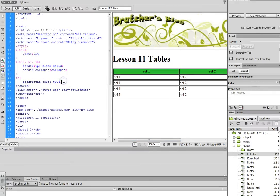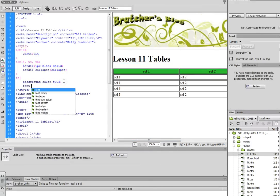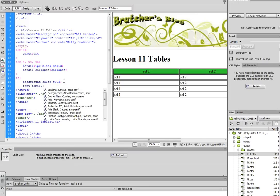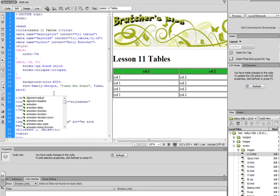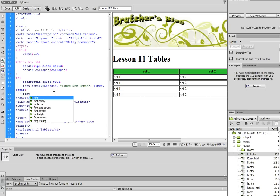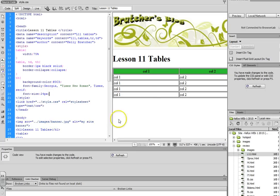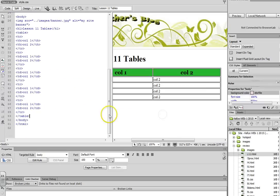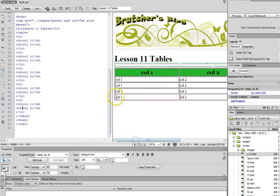You can even style that heading to have a different font family and a different font size, just doing things to make it stand out.